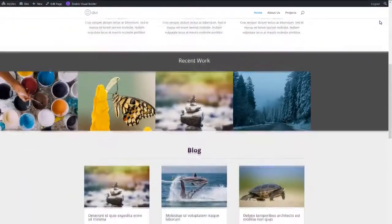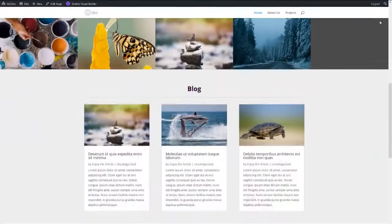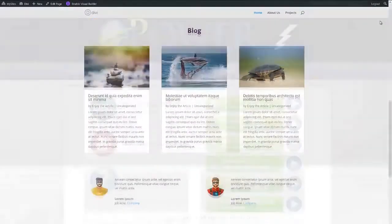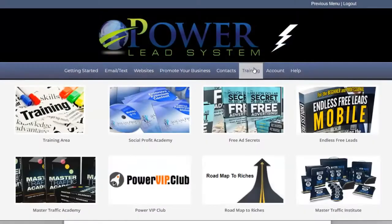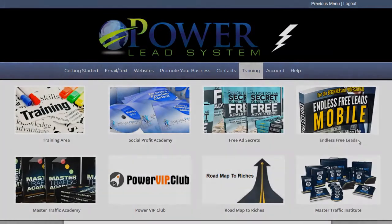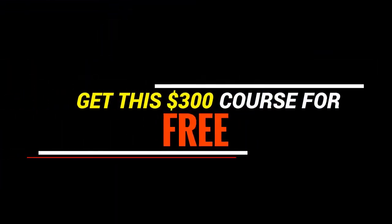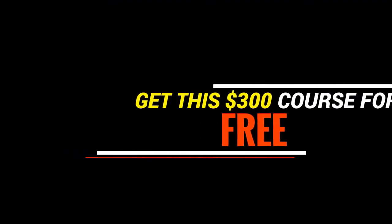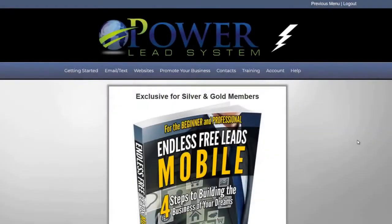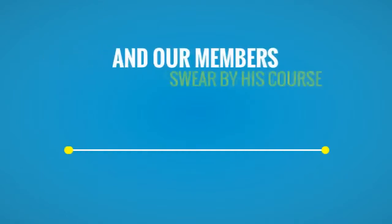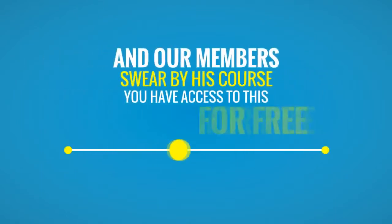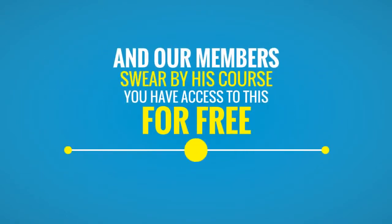Now before I take you to our drag and drop software, I want to let you know that our training is second to none. For example, Endless Free Leads Mobile is a $300 course by Max Steingart that teaches you how to get a sale per day via Facebook and LinkedIn. And our members swear by his course. You have access to this for free.